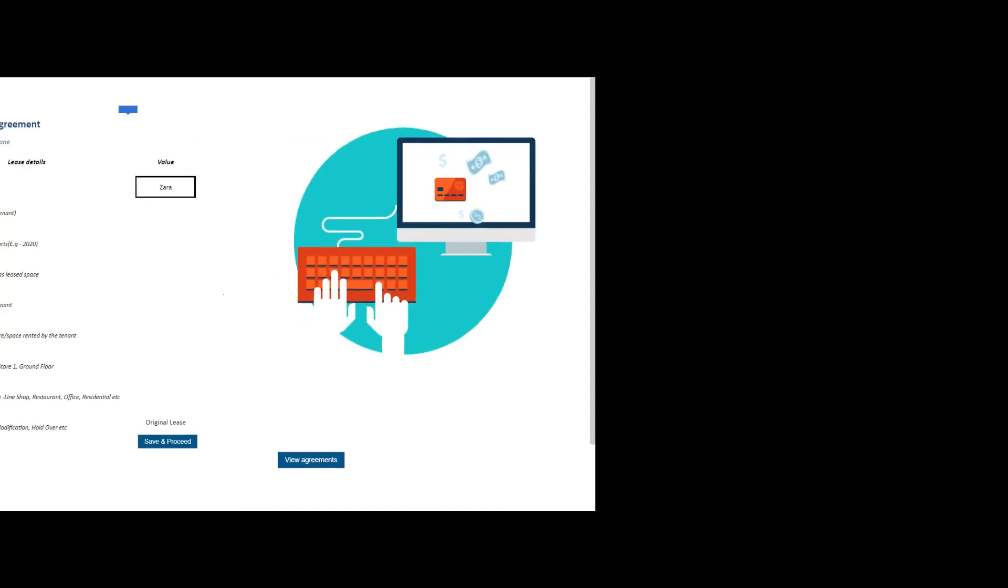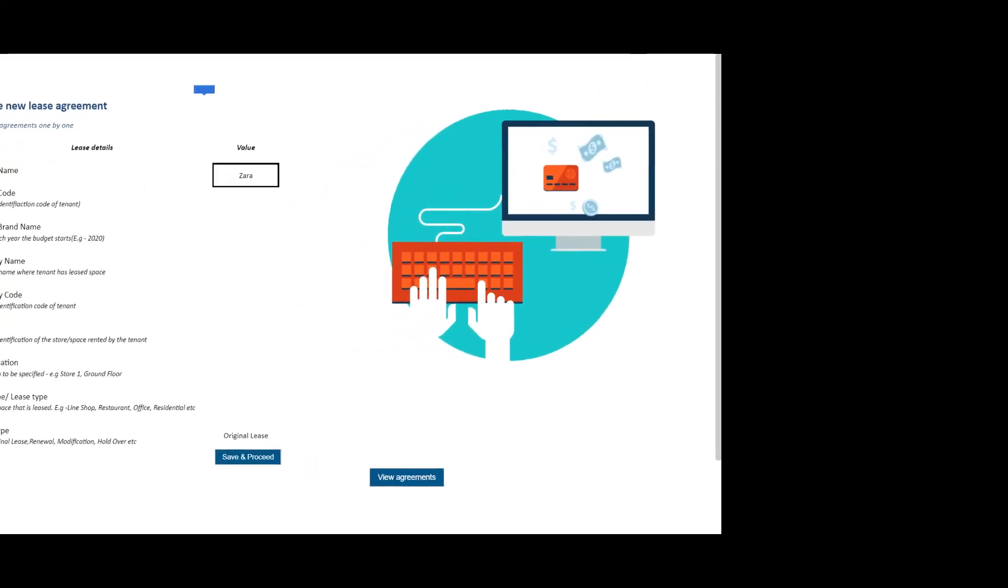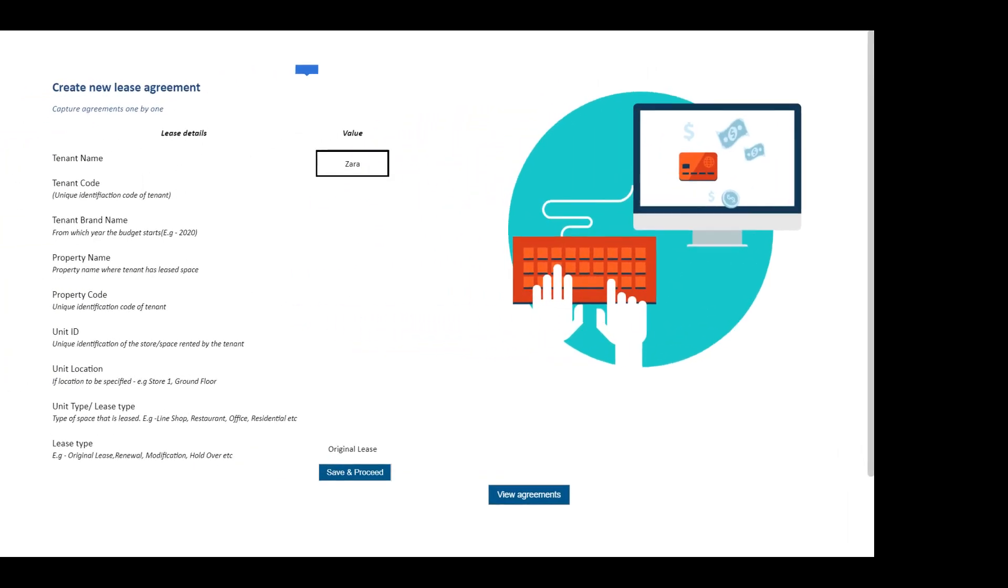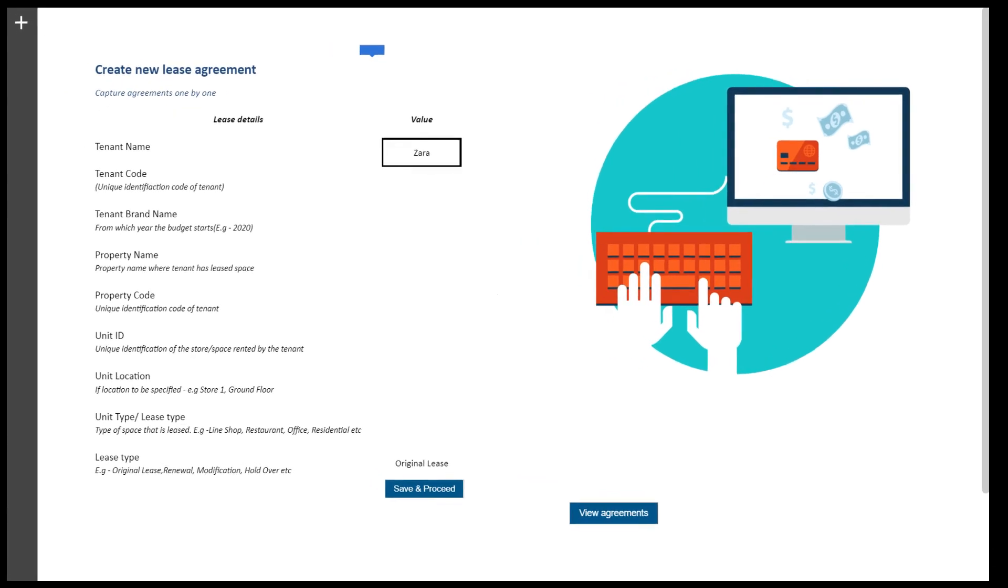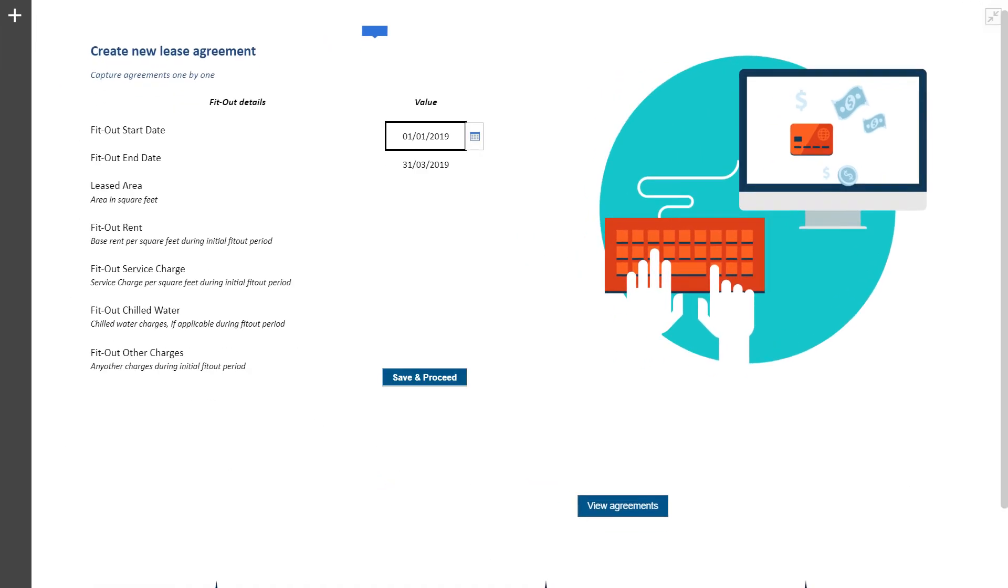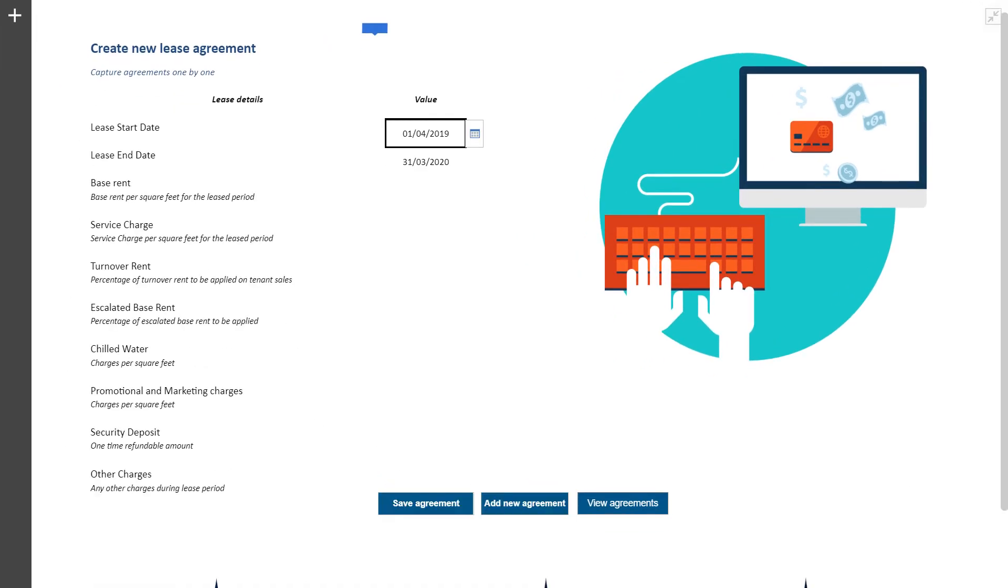The manual entry forms capture all relevant information on tenant, leasing property, along with other dimensionalities of leasing business.